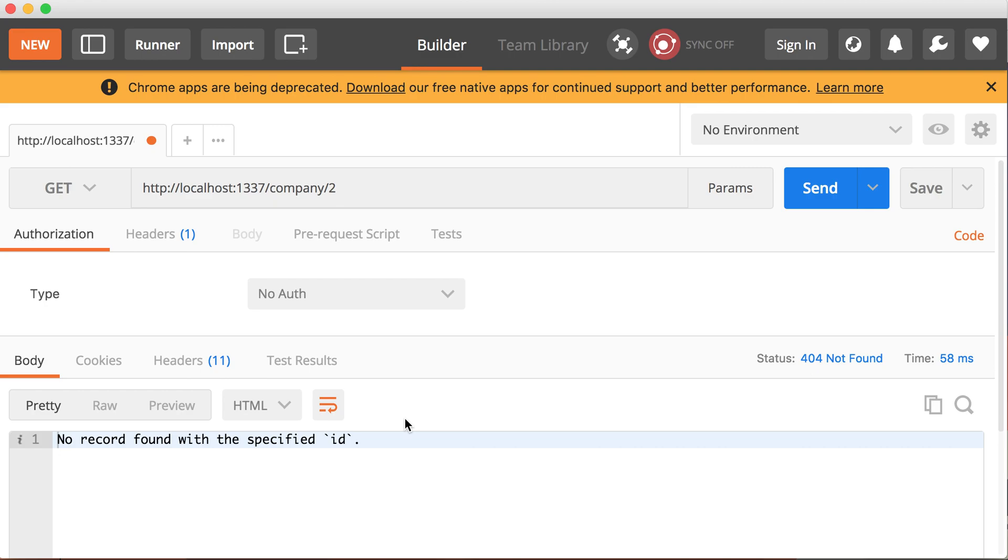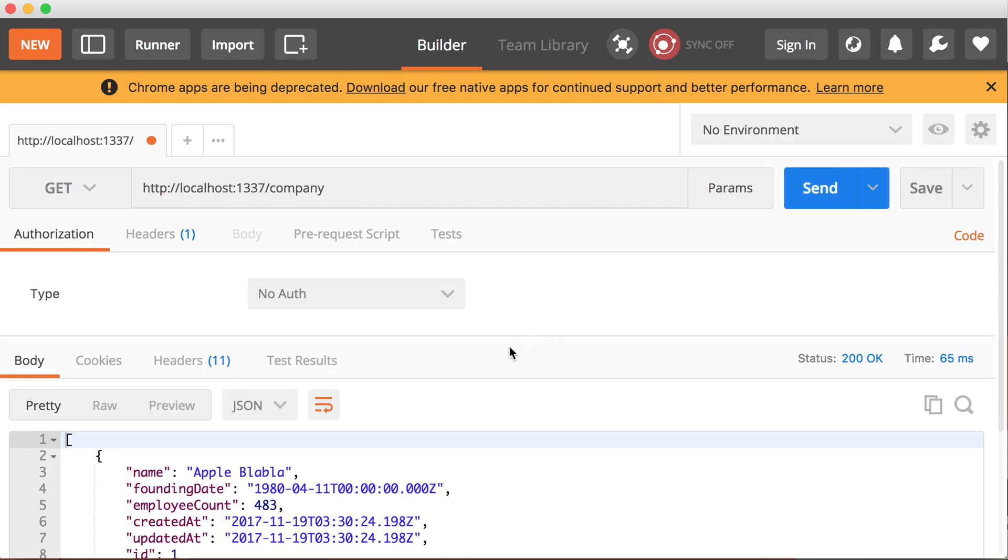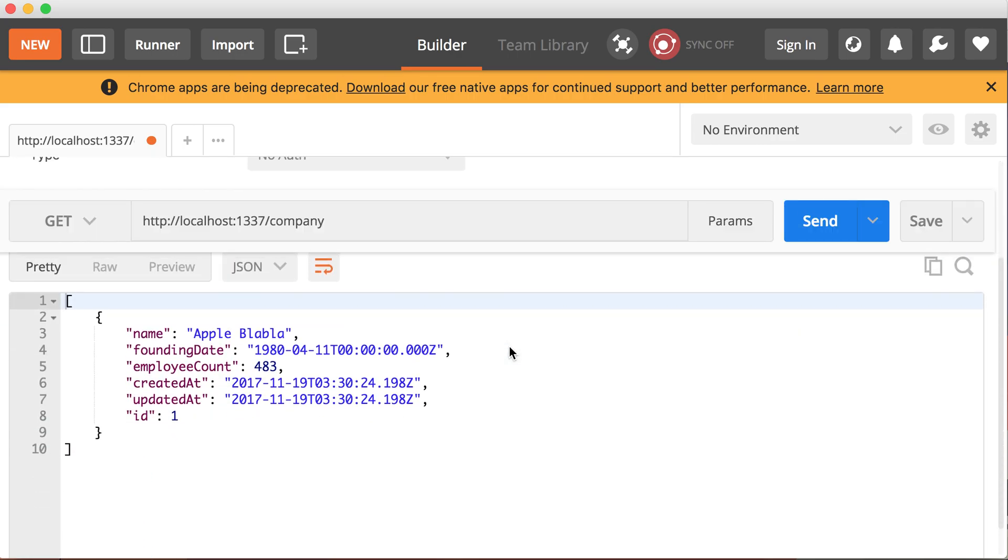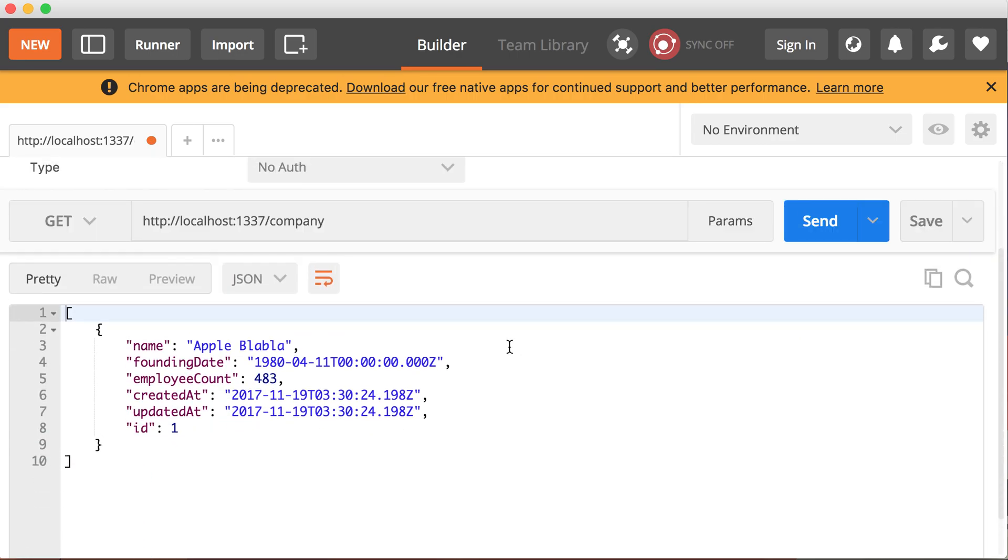Let's go and switch to a get and let's click send. So this is what we get. No record found with the specified ID. So it really got deleted from the list, from the database. So let's take a look at all the companies. I change the URL, remove the ID, click send and now only Apple Blah Blah is there. So indeed it deleted it. So that's the Sails Blueprint API.